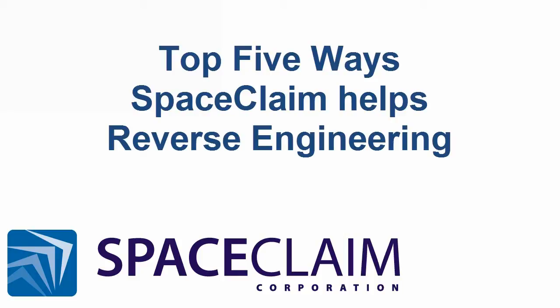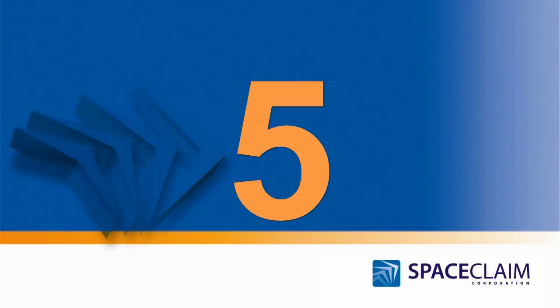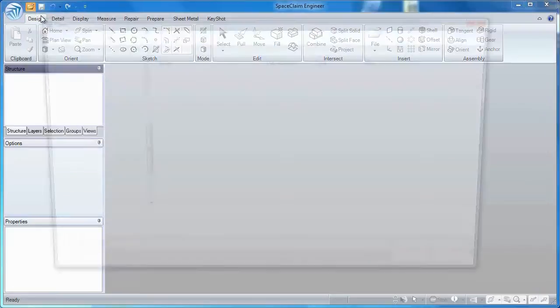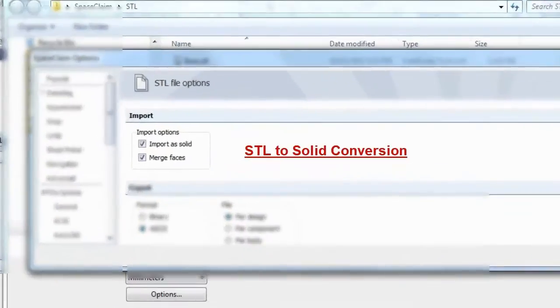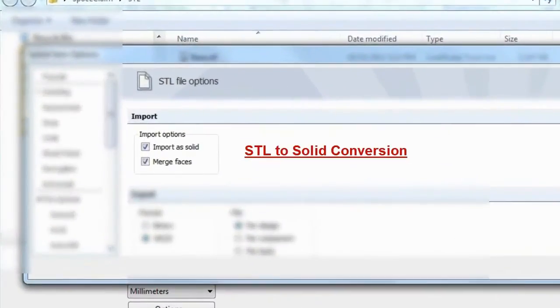Top 5 Ways Space Claim Helps Reverse Engineering. Number 5: No longer do you need an original CAD model to make changes to a design.